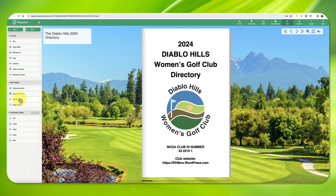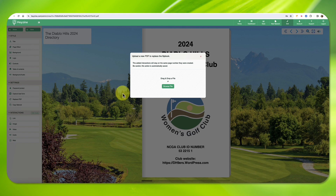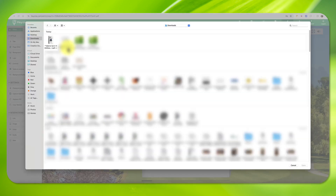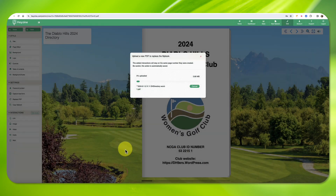From the Upload window, choose Browse File. Choose the new PDF from your hard drive and click Open. The new PDF will be uploaded and processed.